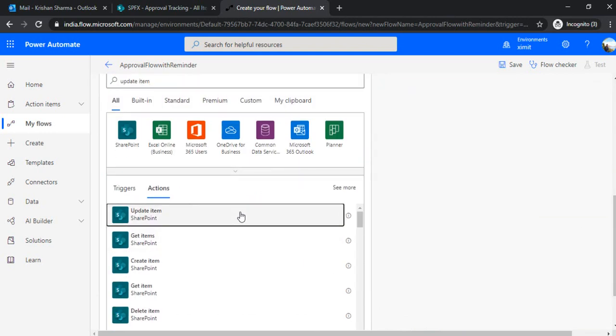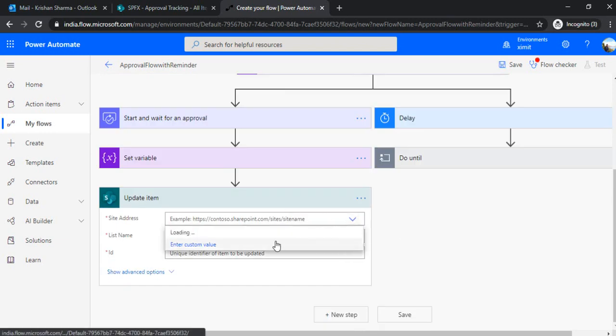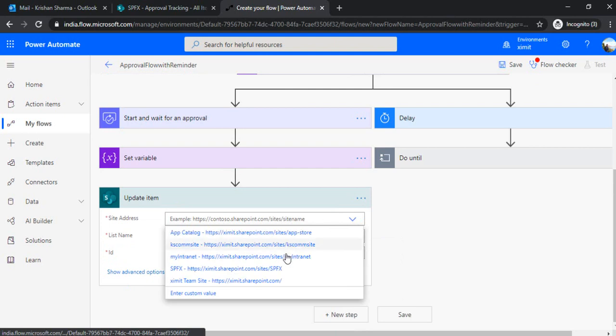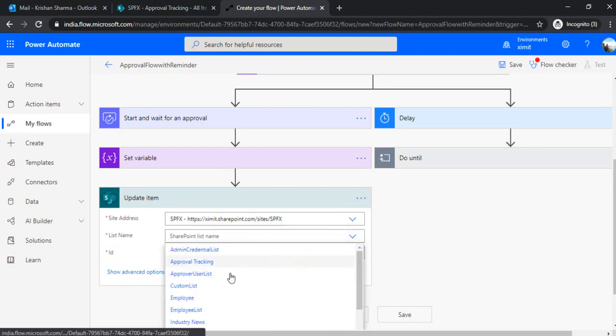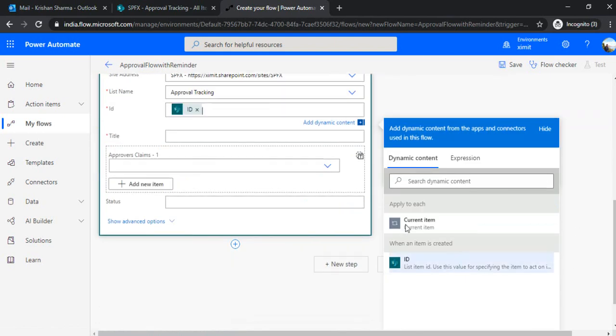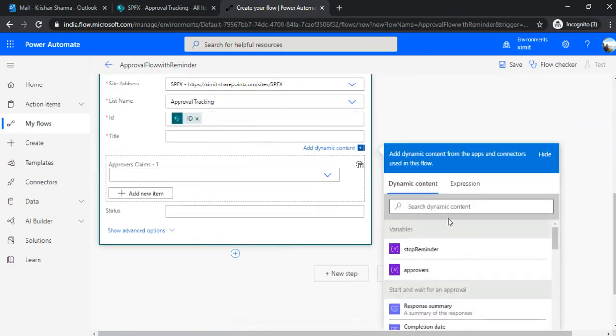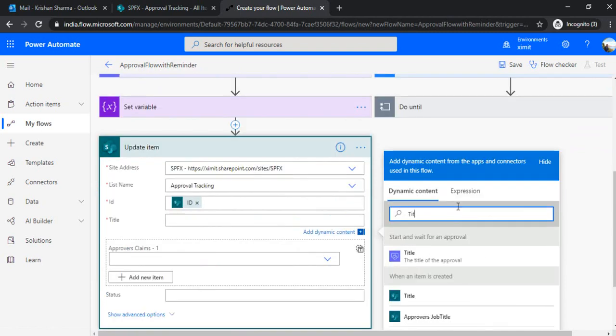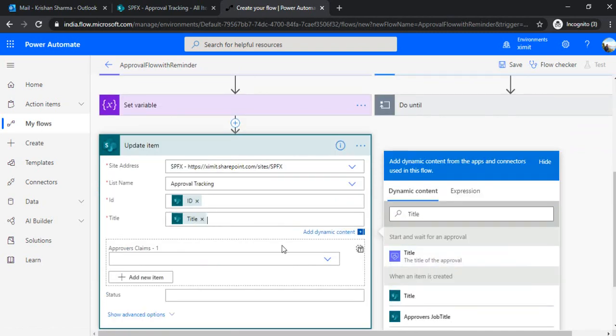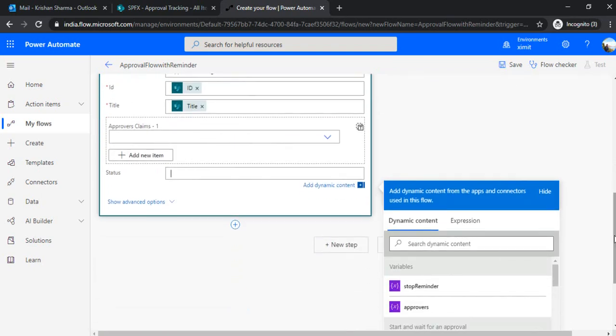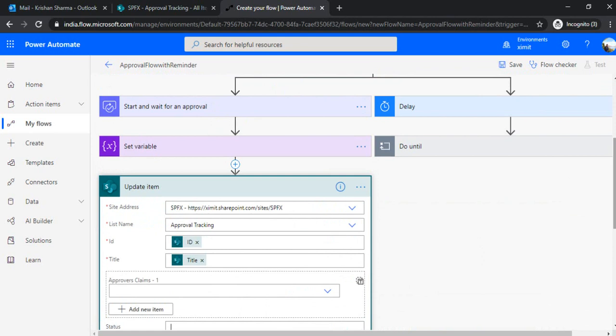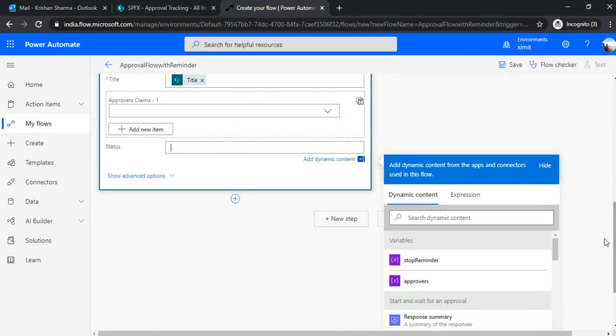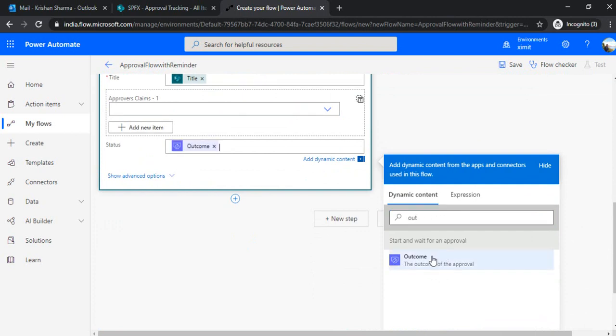So what action been taken by the approvers? I'll just set up the connection as my same list. Under the ID, I'll just pass on the ID of this item. Under title, I will pass the title of the when an item is created. Under status, the outcome of this task should be set under the status. So I'll use outcome and which is of start and wait for an approval will be finally set as any status of this item.